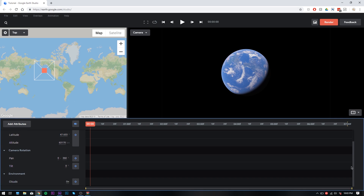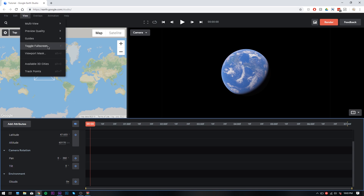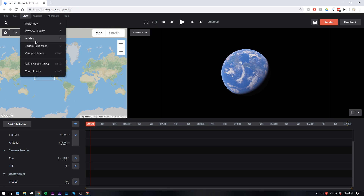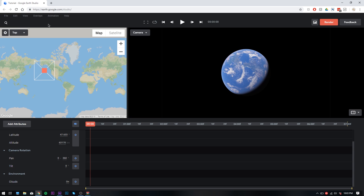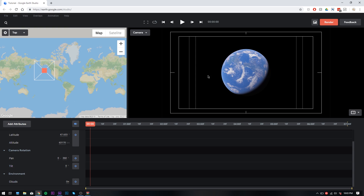Super simple. If you know how to use After Effects, this makes it super easy because it's pretty much the exact same thing — a super light version of After Effects. Up here you have animation options, overlay options, and view options. If you want a guideline so you know what you're looking at, you can click View > Guides > Center, or you can go View > Guides > Thirds, Safe Margins — kind of everything that you need.